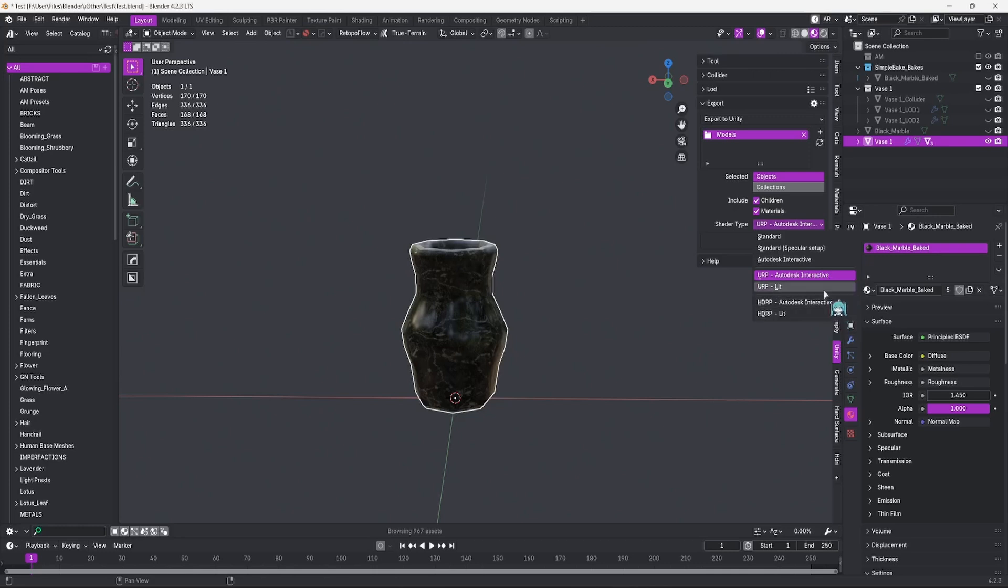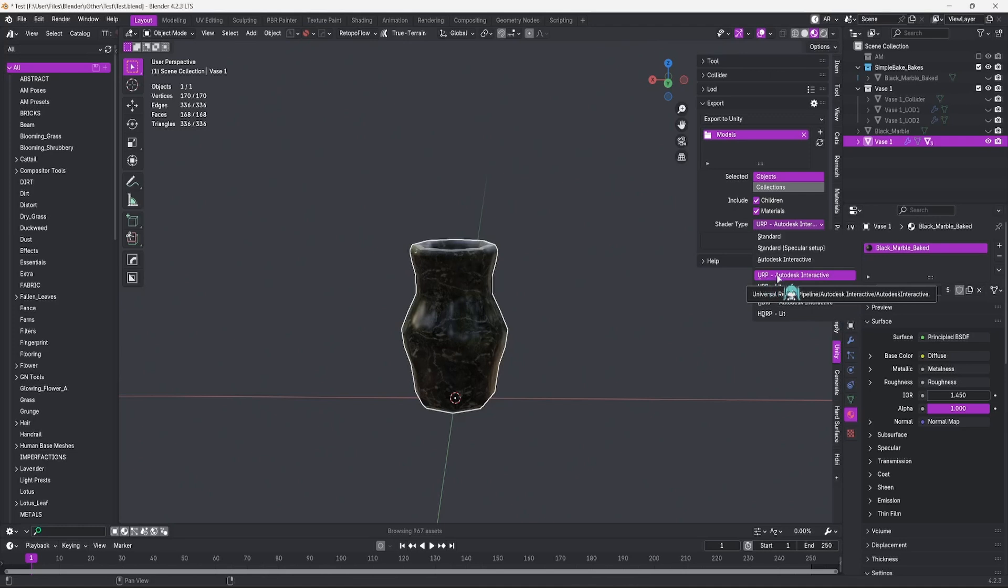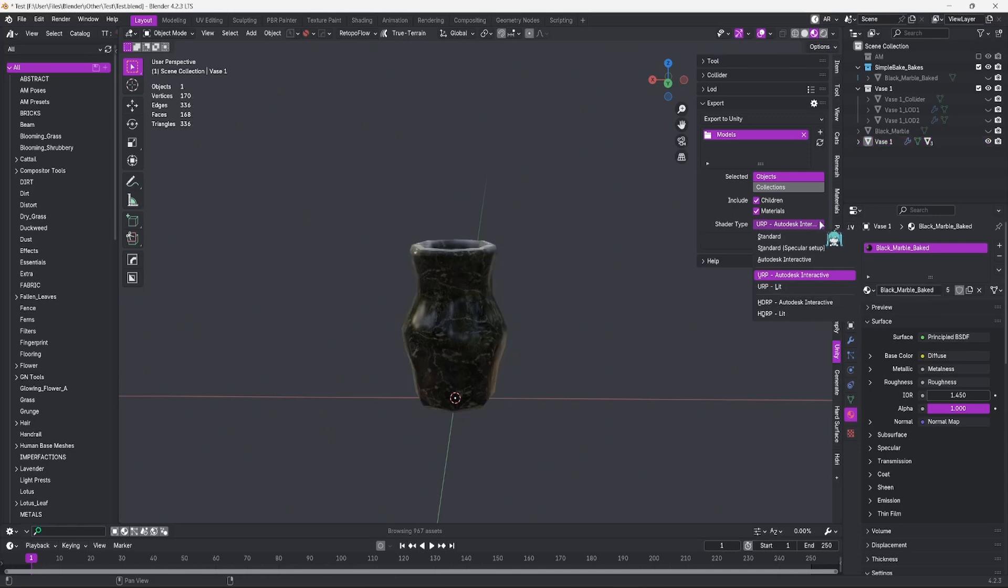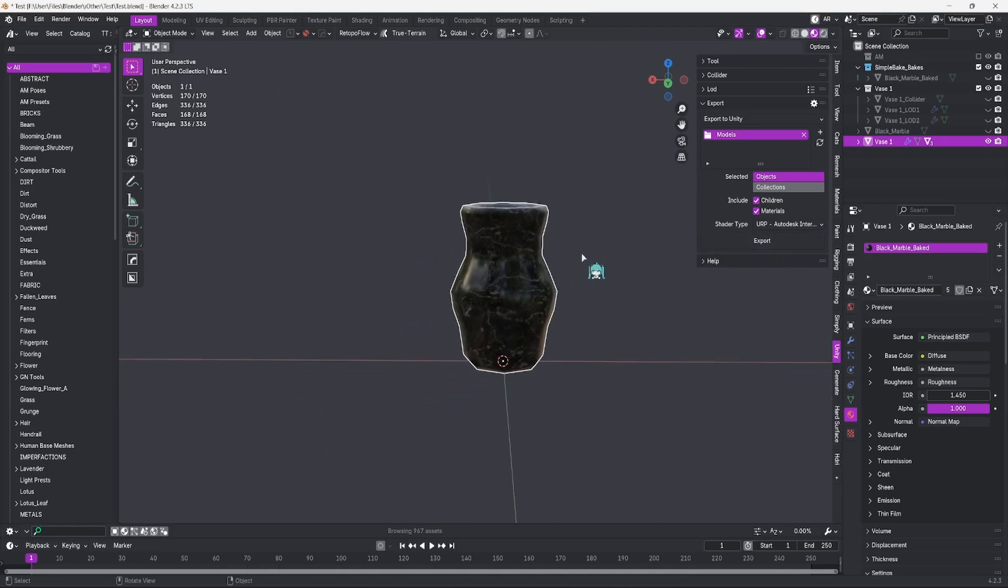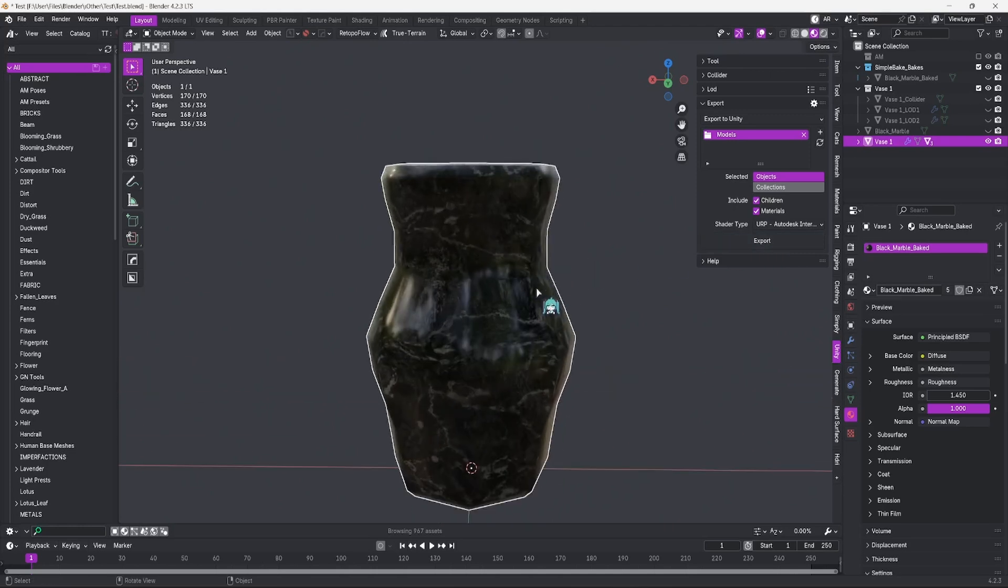If you're using a different pipeline, you have the options right here. Lit or Autodesk Interactive. I'm going to be using the URP Autodesk Interactive, because currently my project is on the URP pipeline. This is important to get right, because if you don't, your material will come out pink. You will have to use the render pipeline converter inside of Unity to fix it. It's not a big deal, but it's more of a hassle. Now, we might think we're ready to export, but it's important to note that not every single material can be exported straight into Unity.